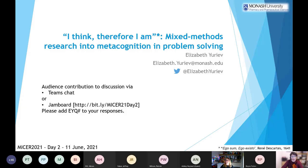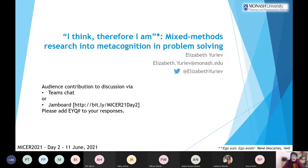Thank you very much, Catherine, for the introduction and for the invitation. I'm really excited and honored to be presenting here at MYSA. I will be talking about mixed methods research into metacognition in problem solving. I'm planning to have this as an interactive session — not using breakout rooms, but there will be a few times when I throw a question to the whole audience and ask them to respond either in the chat or in the Jamboard. Catherine very kindly created three separate boards for the questions I will be asking.